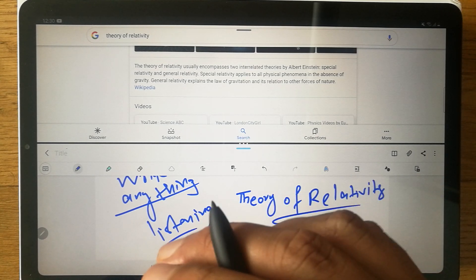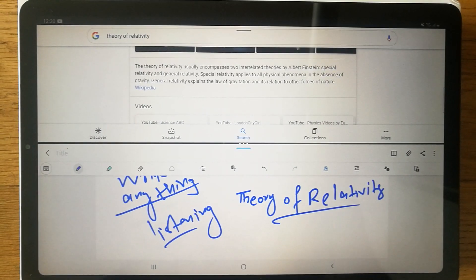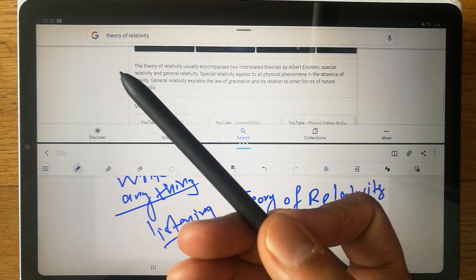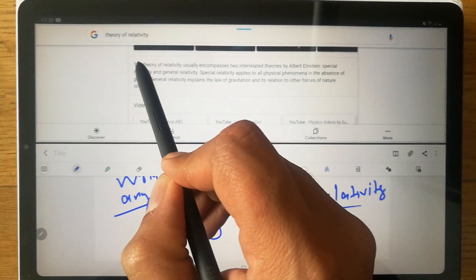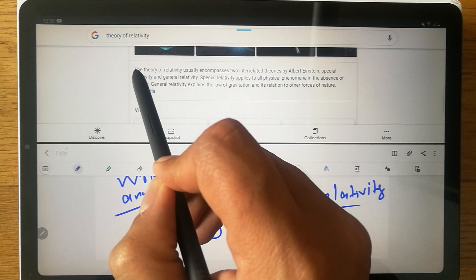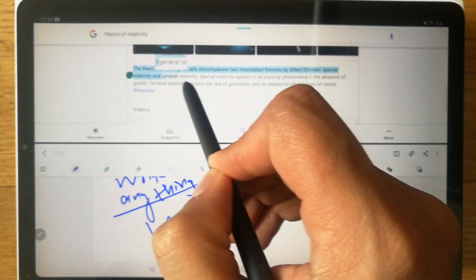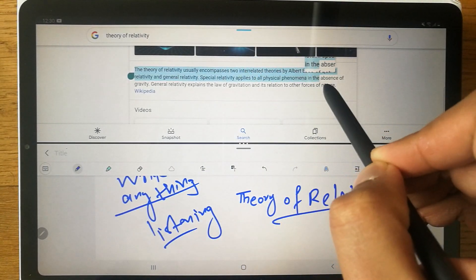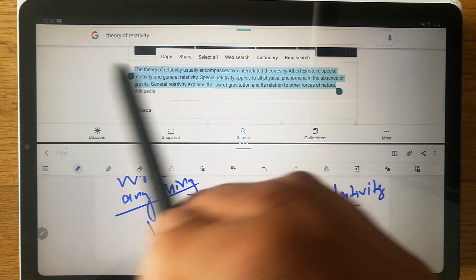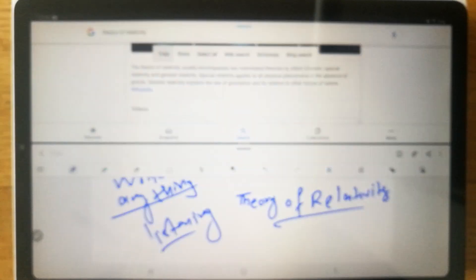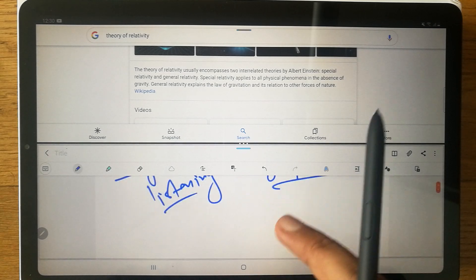If you want to copy the whole text from Google, use your S Pen. Place it on top of the word you want to copy, then select the text just like you normally would. Once it's selected, copy it.